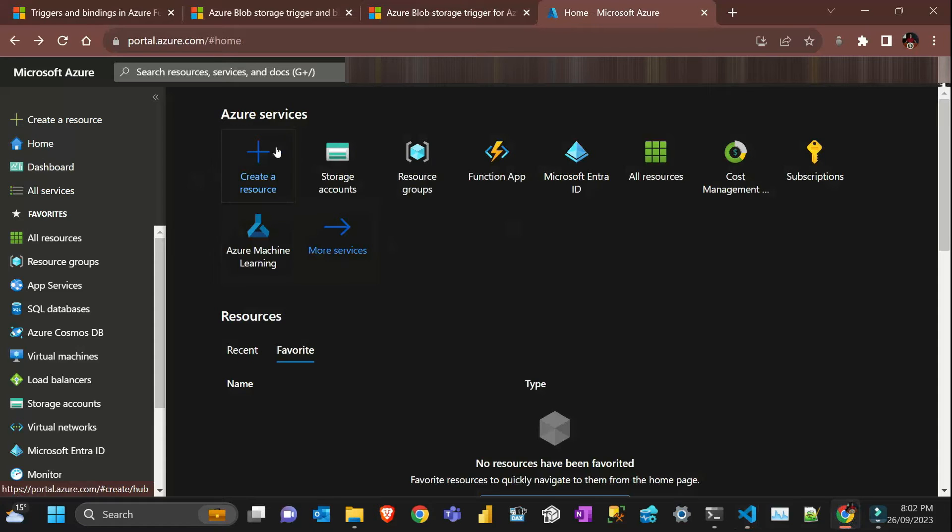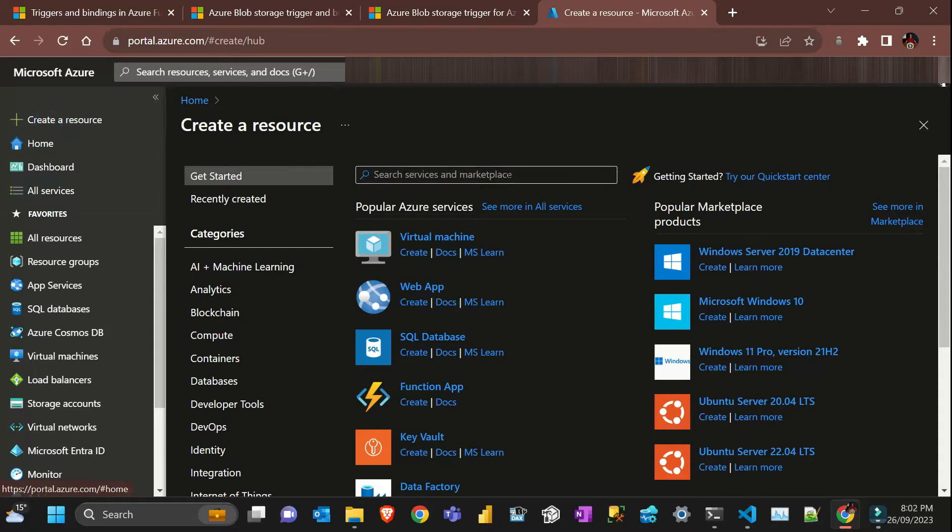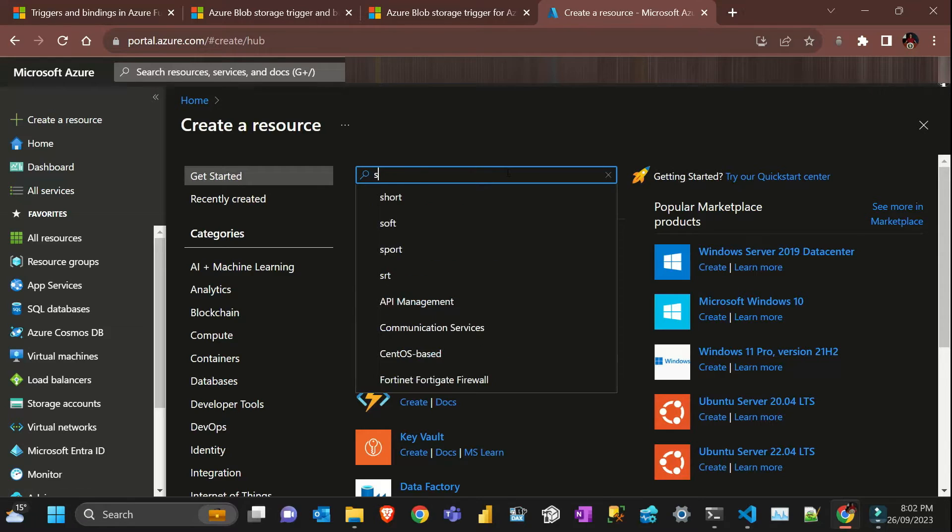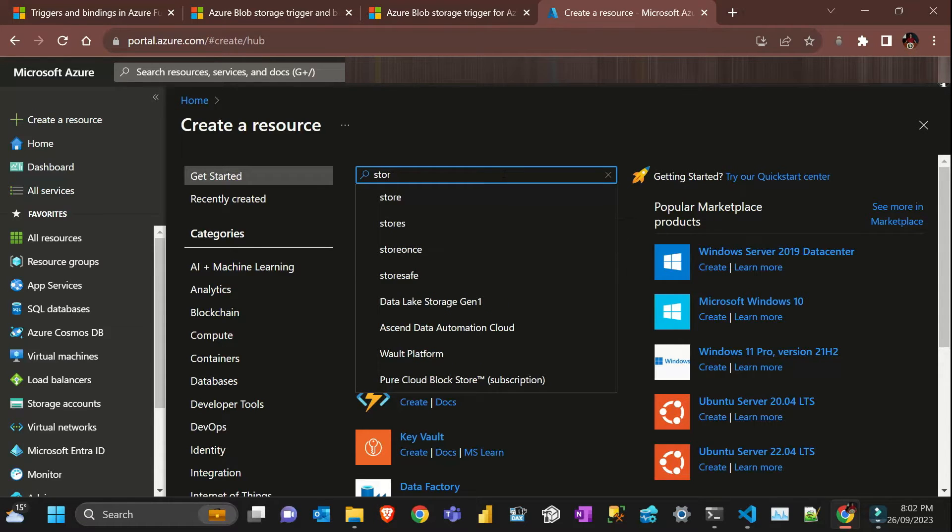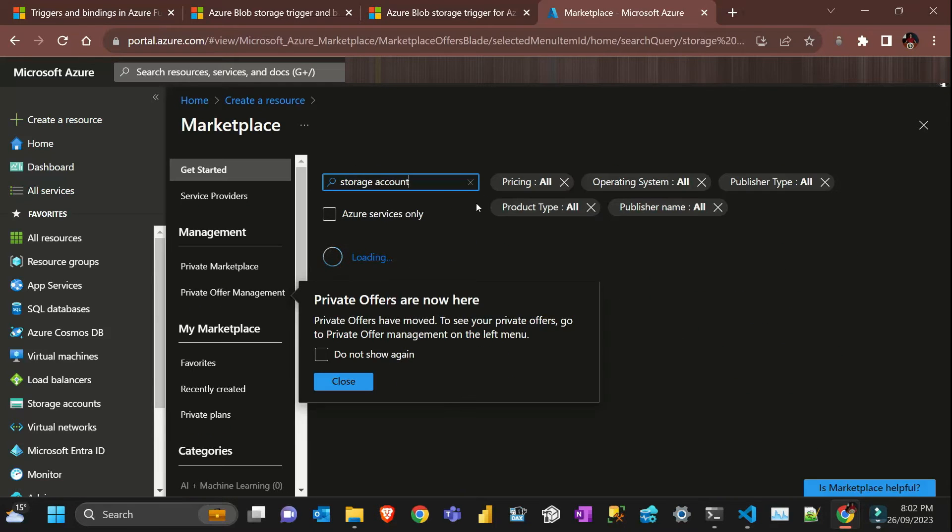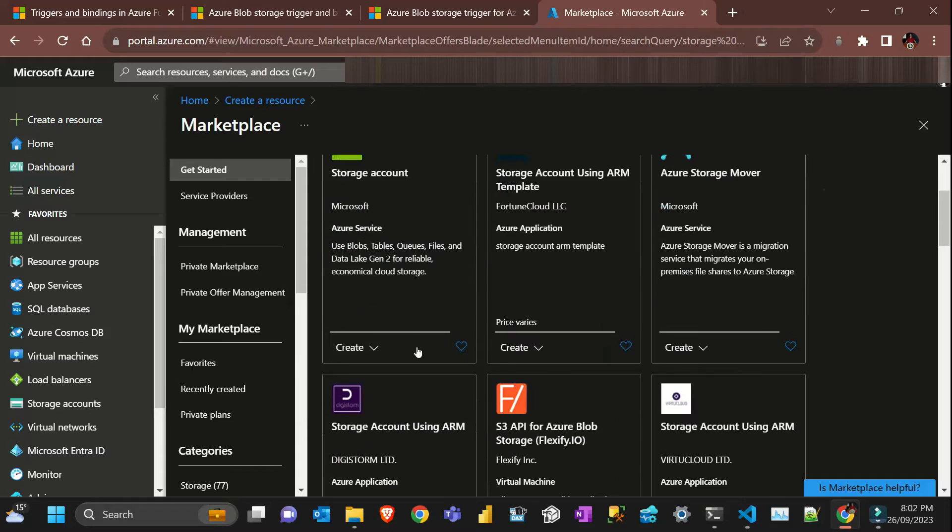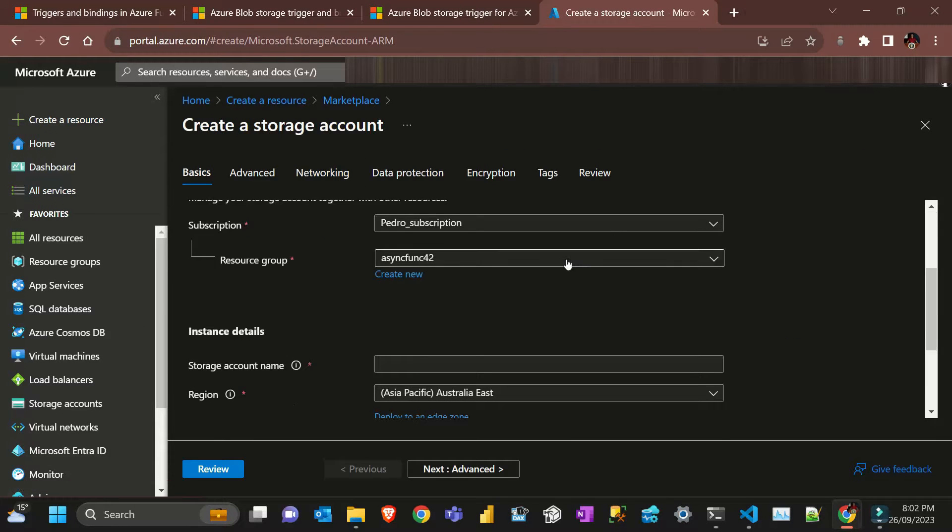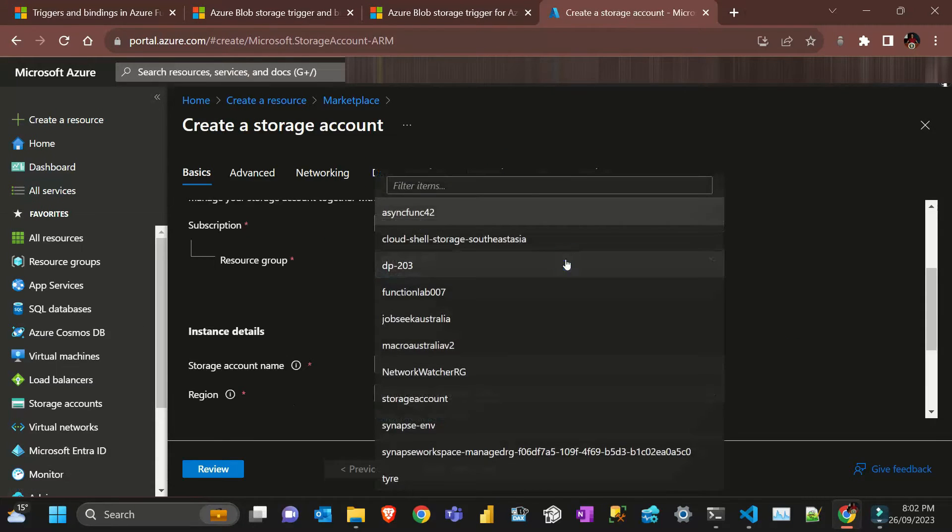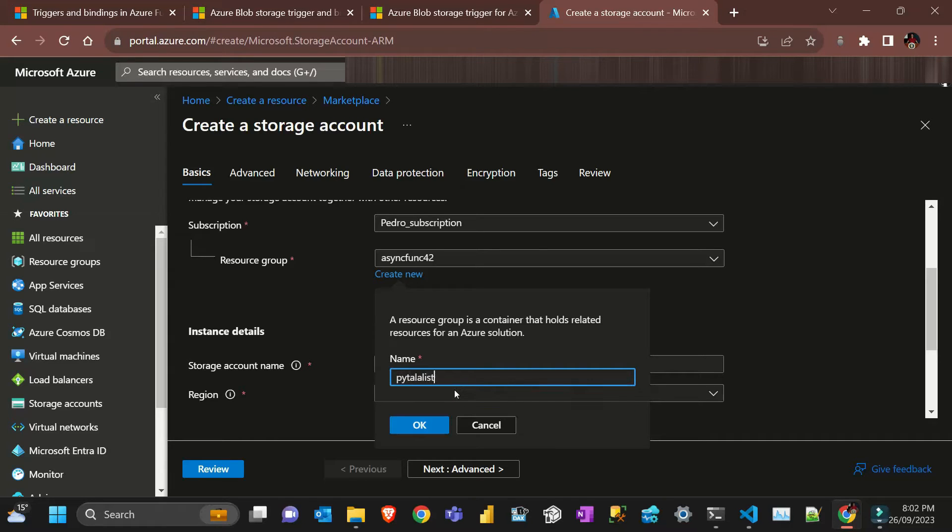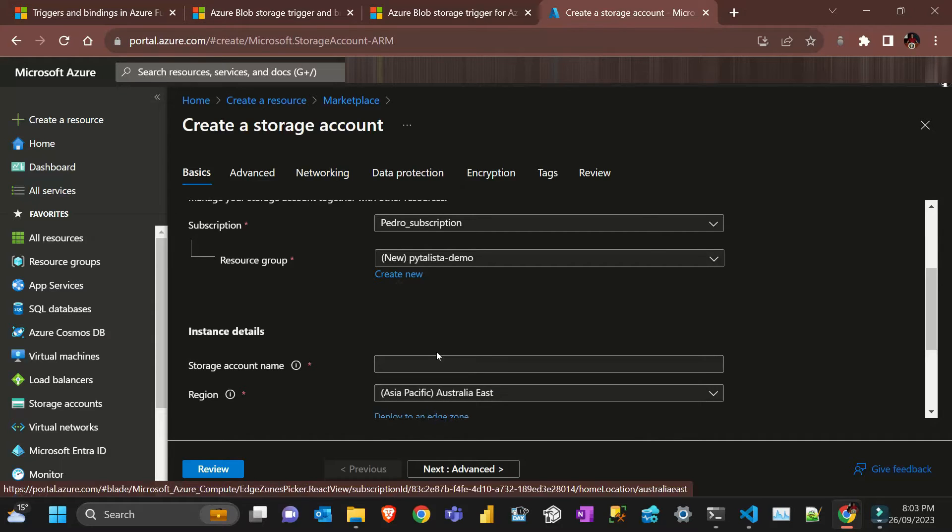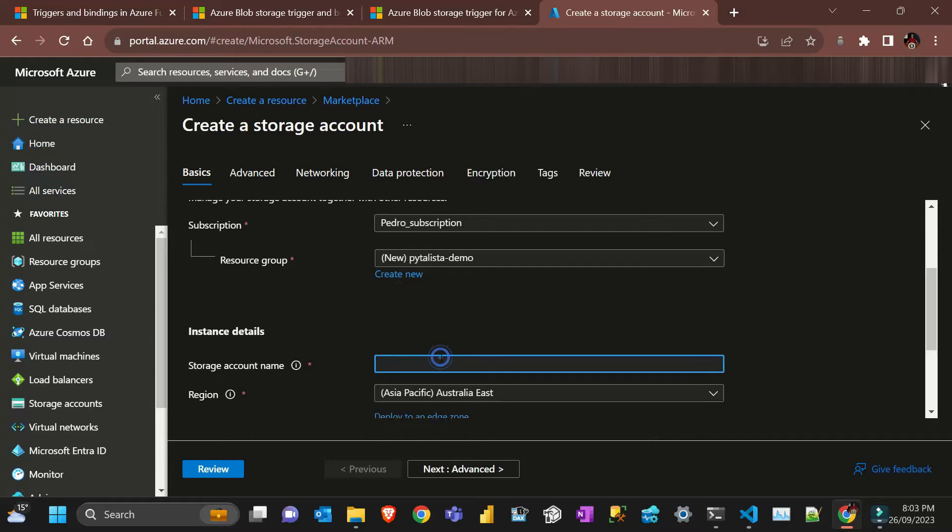Because we are going to create a storage account, that's the first thing that we're going to do. To create a storage account you go here Microsoft Azure and then create a resource. You can search for storage account and then you put create. I'm just going to create a new resource group called Pythonista demo.